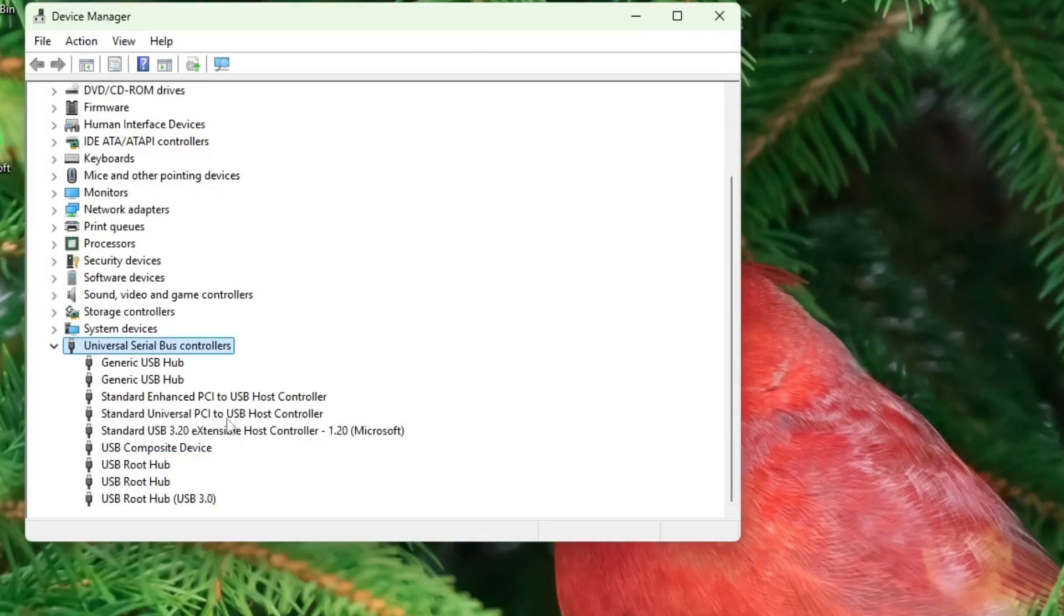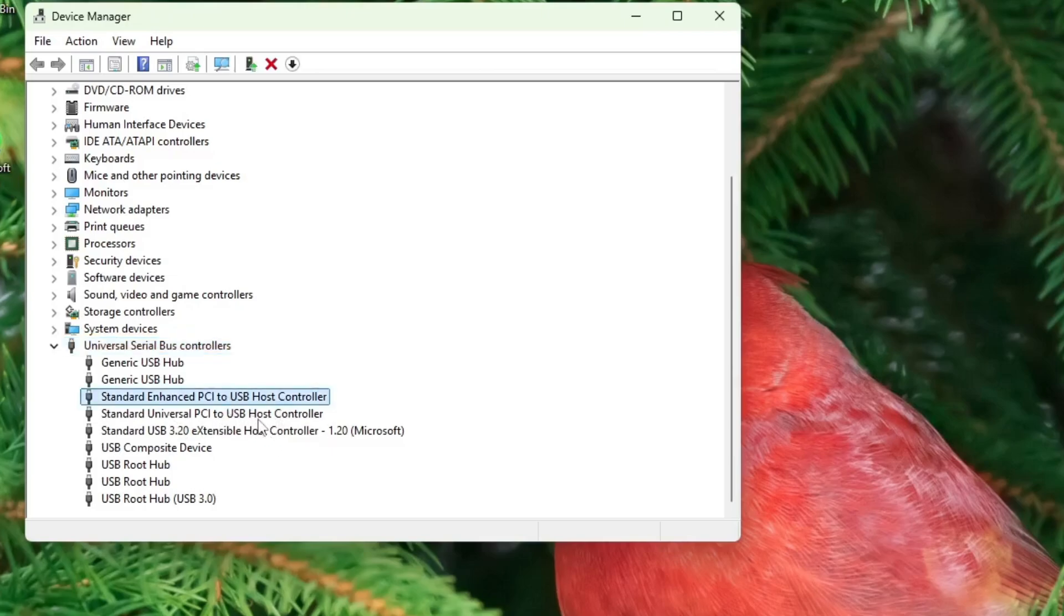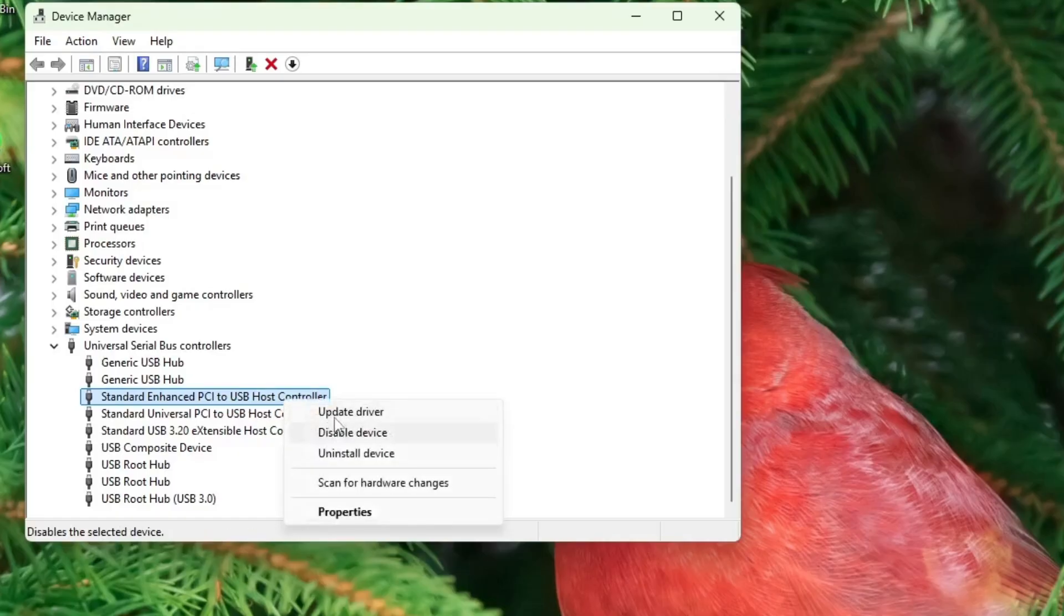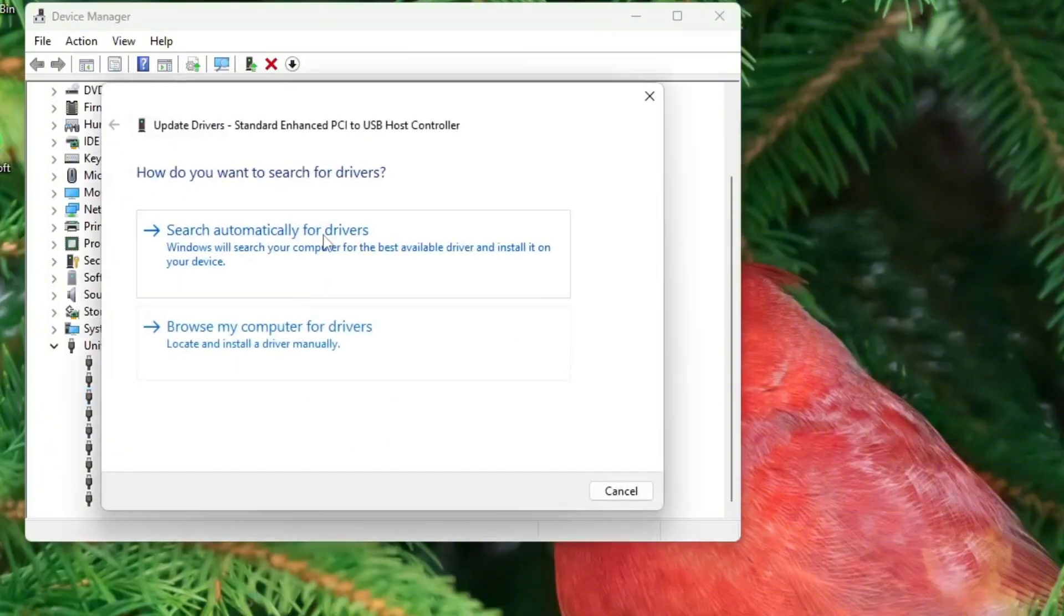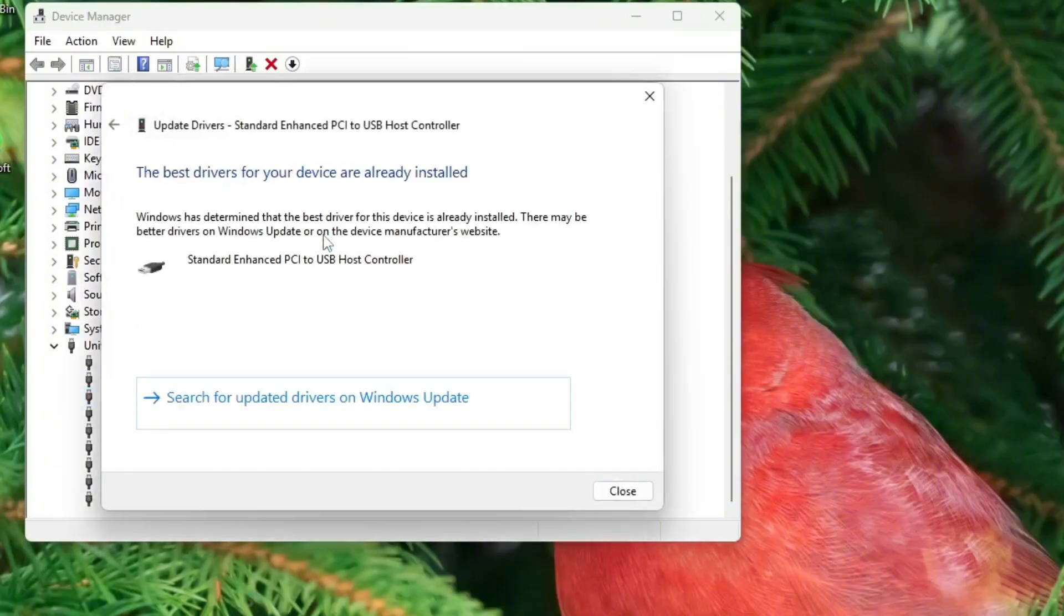Here you will find items like USB host controller. Ignore the USB composite device for now and focus on the USB host controllers. Right click on each USB host controller and choose update driver. Then select search automatically for drivers.